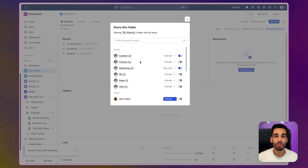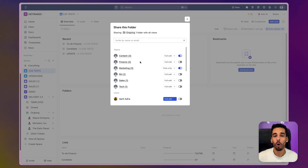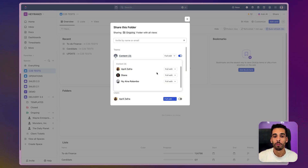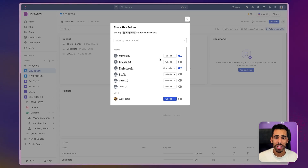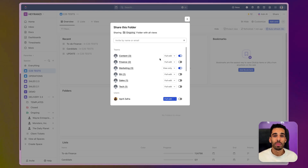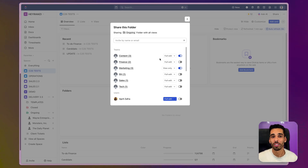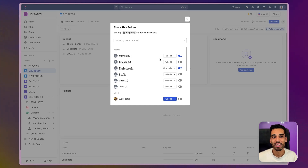Even if there are overlaps — people part of one team and another team — the highest access always has priority. So if Diane is in both marketing and content teams, she will have full edit access. This saves you the headache of remembering who's part of which team and giving access one by one, especially as the team changes. If you bring in freelancers as guests, just add them to the team. If they ever leave, remove them from the team or from ClickUp and they lose access. This lets you give access in bulk.